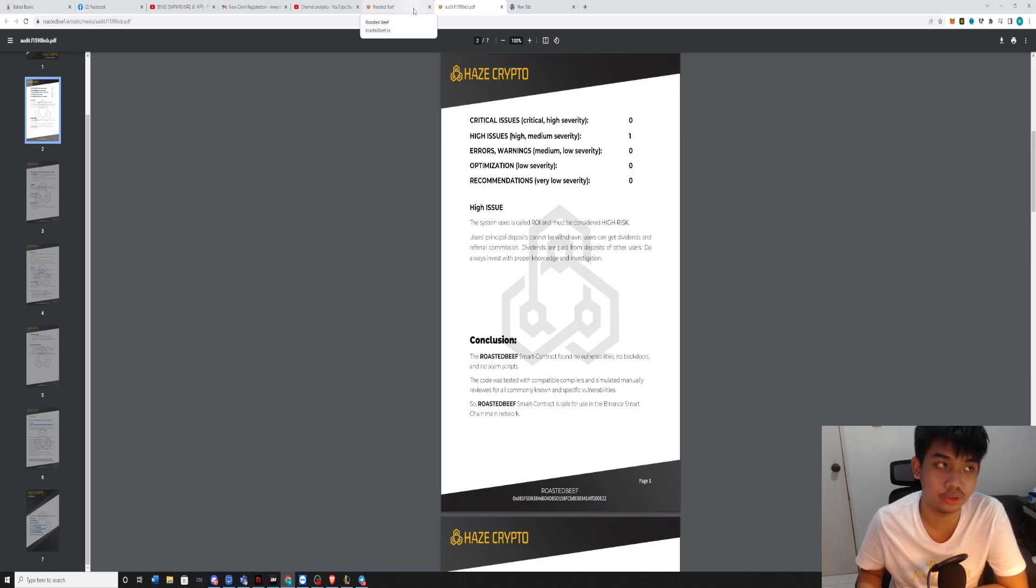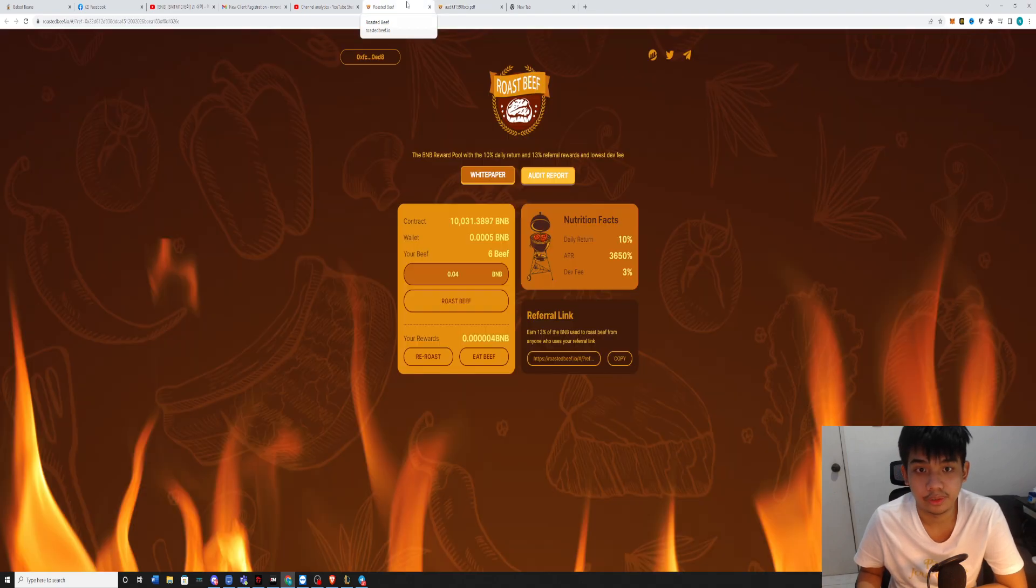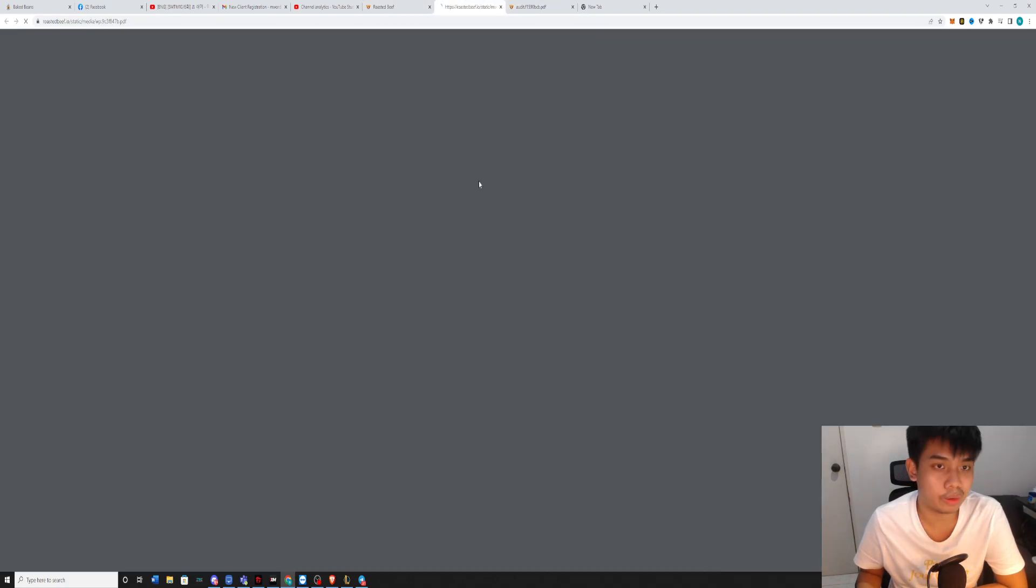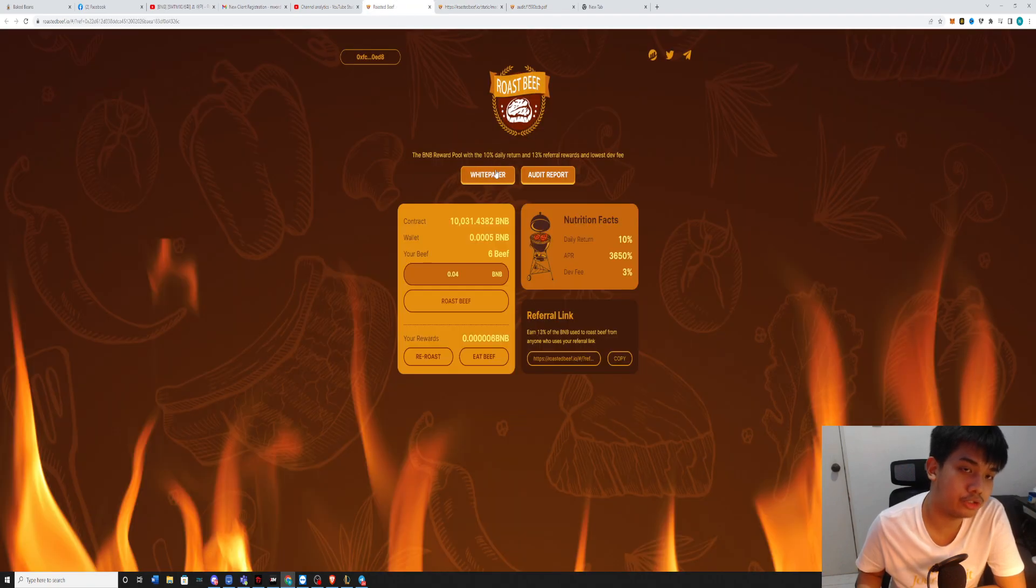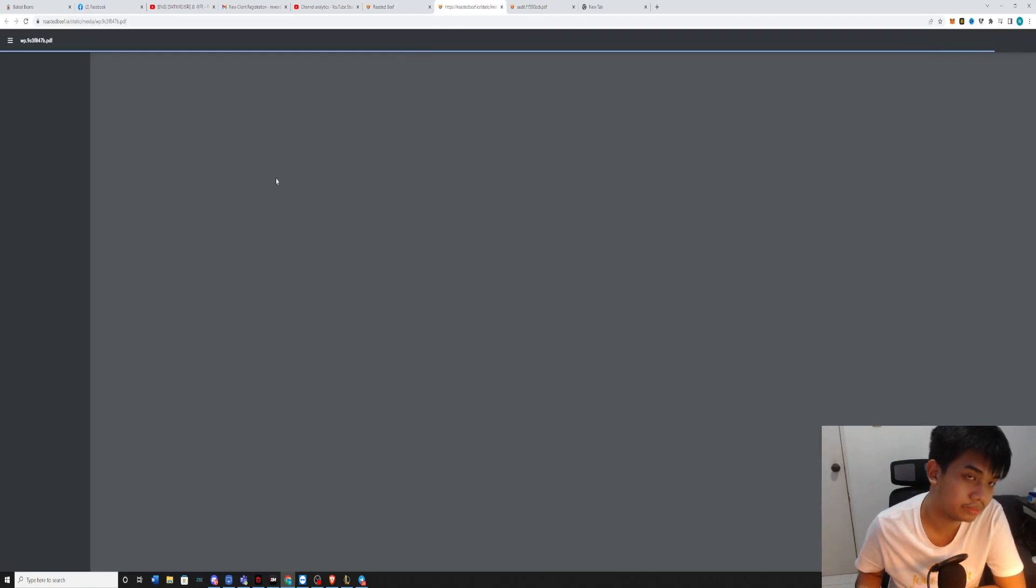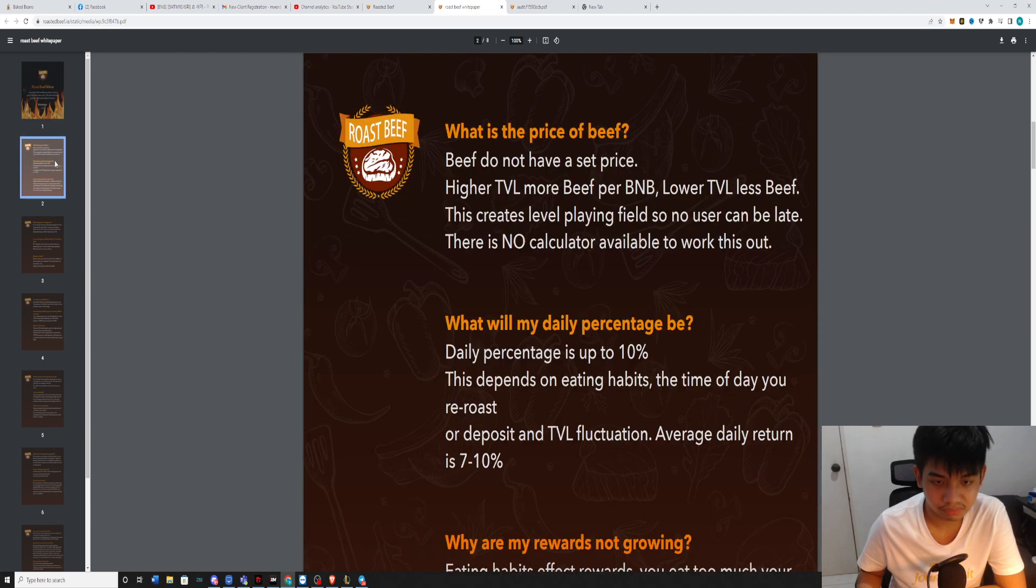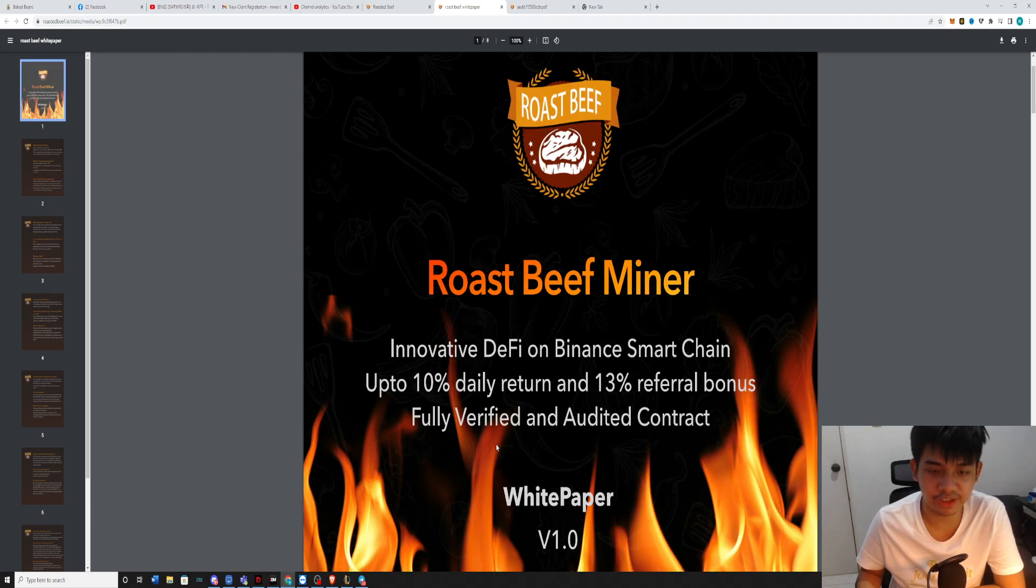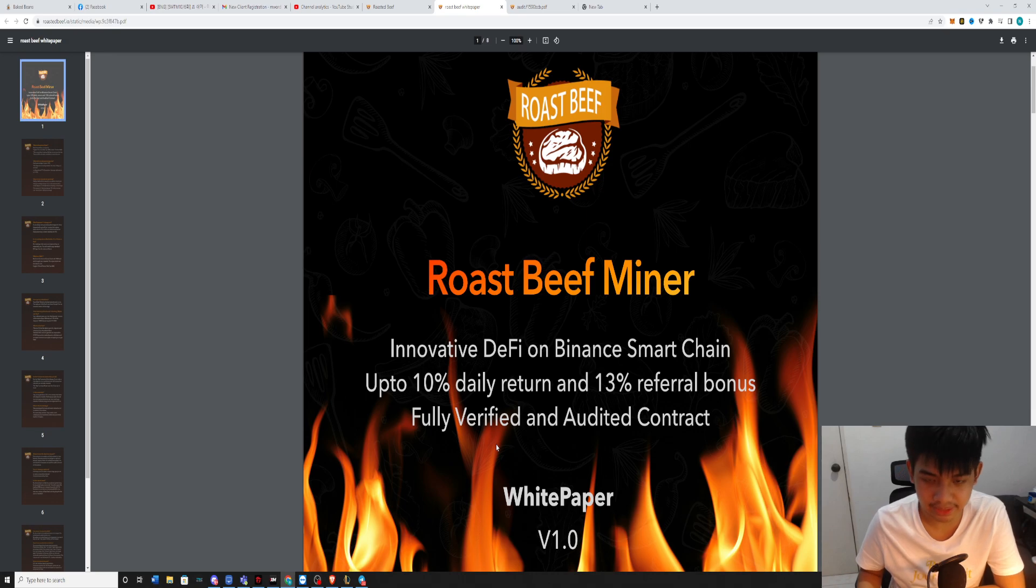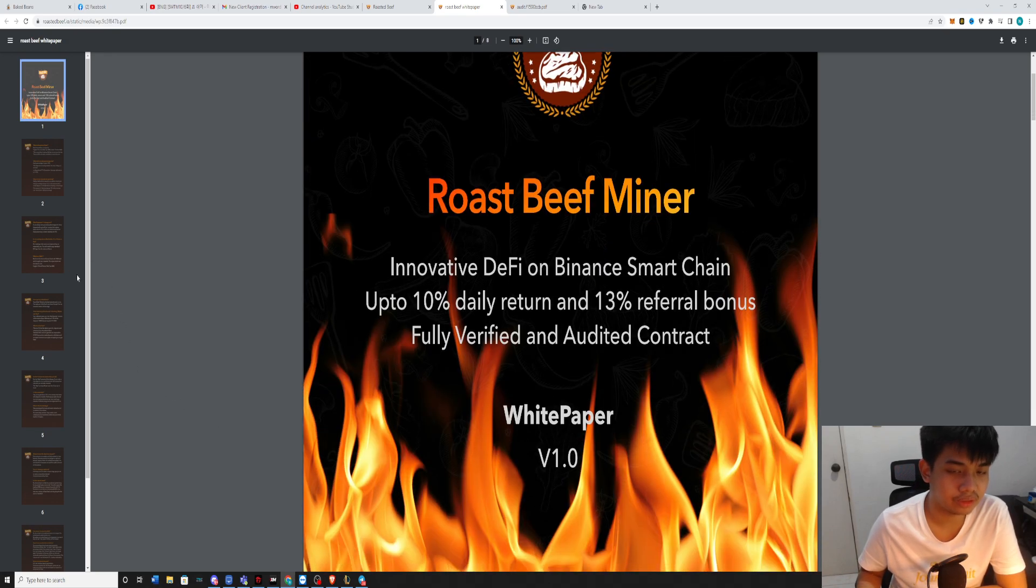But if you know what you're doing, then definitely you can mitigate the risk. This is the white paper. They do have a white paper that you can click on. Roast Beef Miner, Innovative DeFi on BSC, 10% daily return.